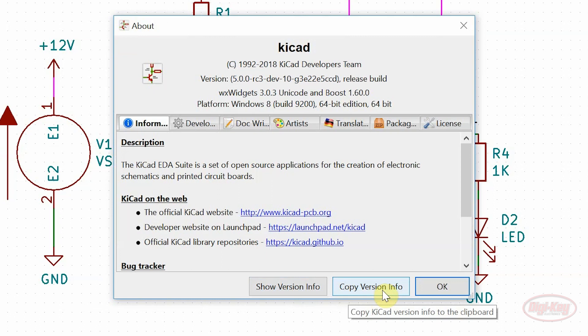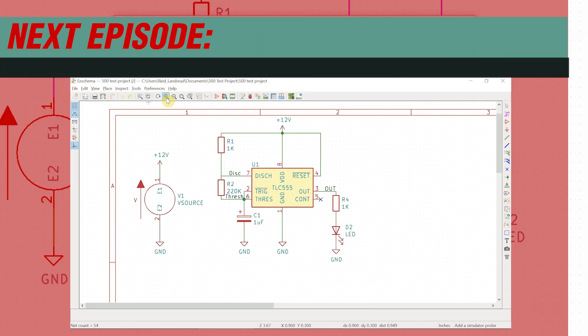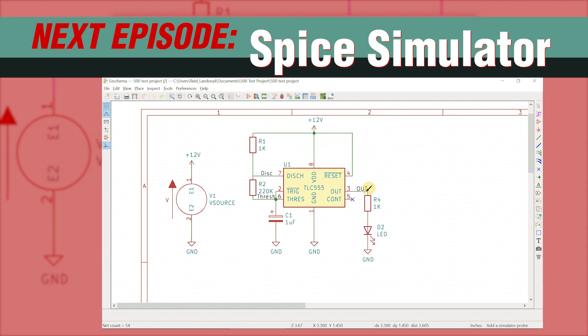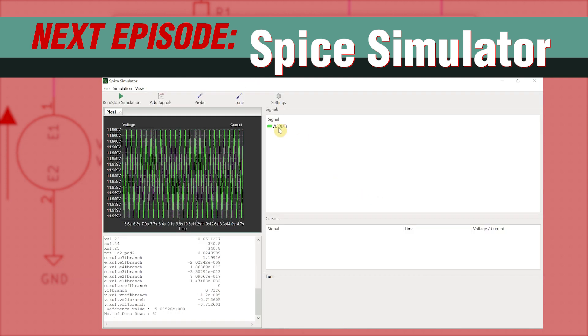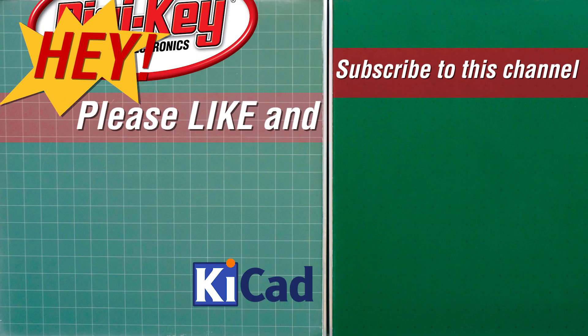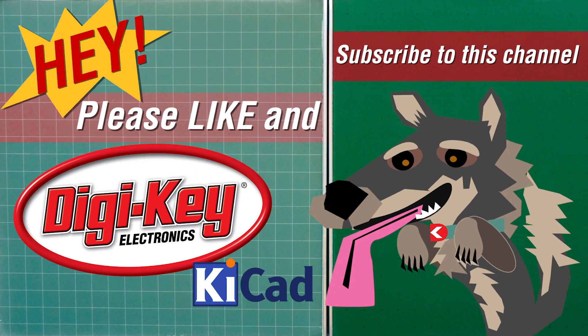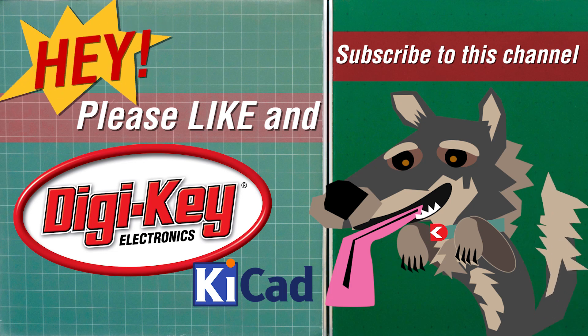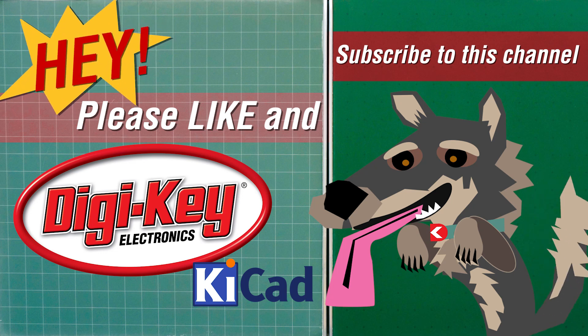That should cover the majority of changes to EEschema. In the next video, I'll cover the simulator. Thanks for watching. I'll see you next time.